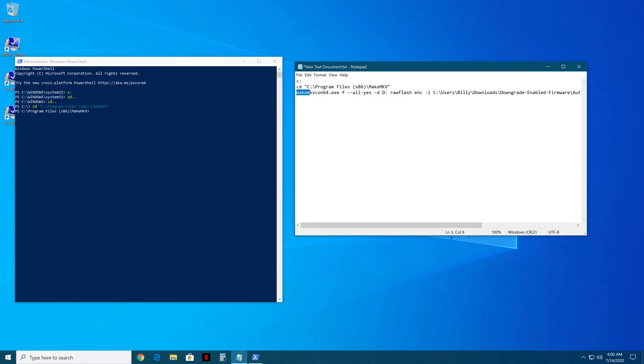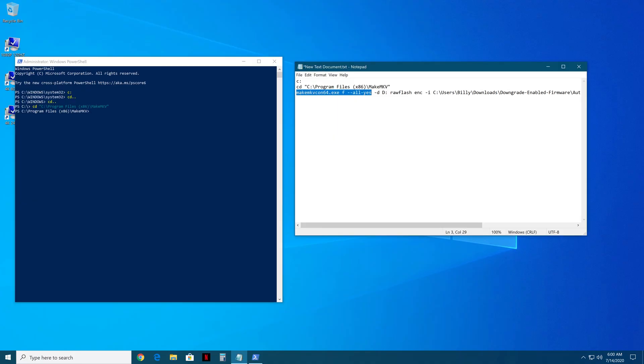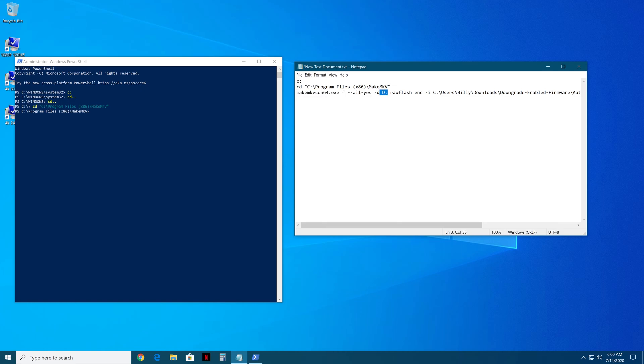And now, next is the command. This part you all need. And then, this part right here where the D is, that needs to be your drive letter. So my currently is D.